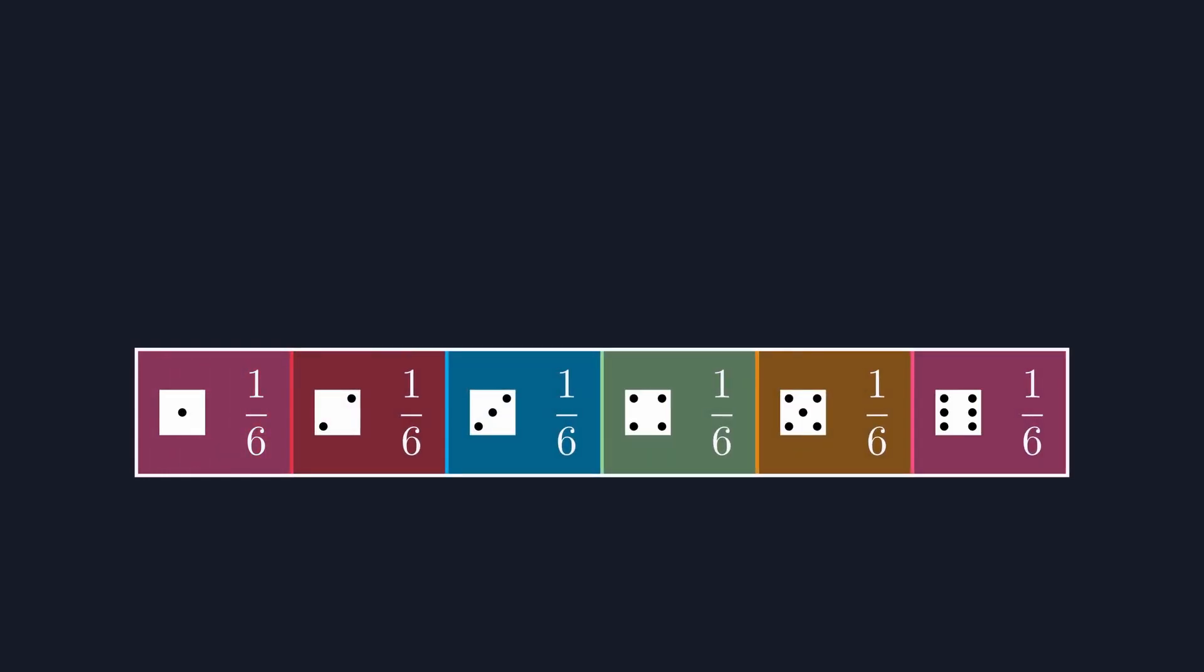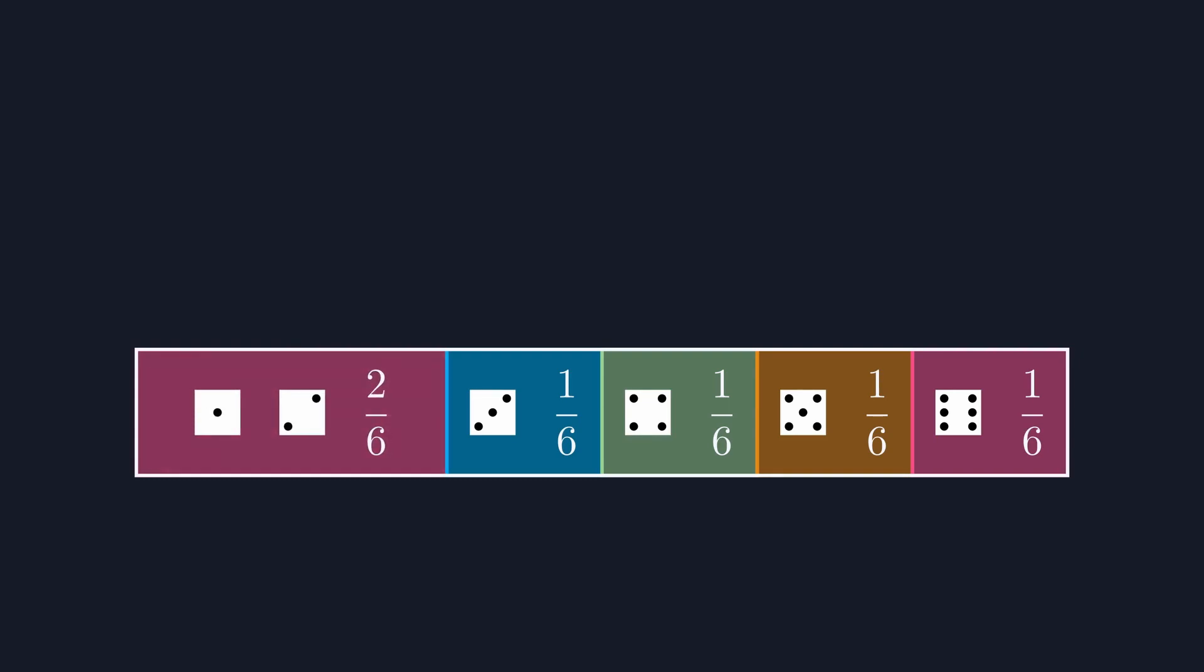Notice that if we wanted the probability of rolling a 1 or a 2, we could simply add those two sections of the bar together, getting a new probability of 2 in 6. You may be tempted then to say that the probability of one event or another event is equal to the sum of the probabilities of those events.